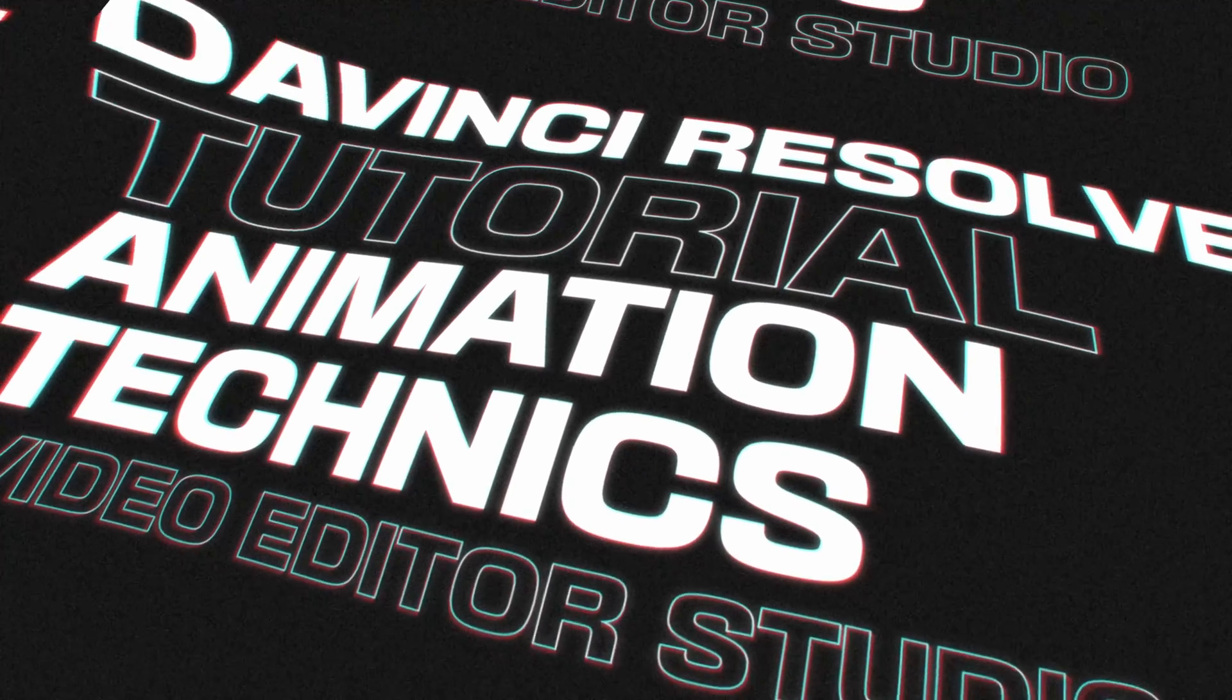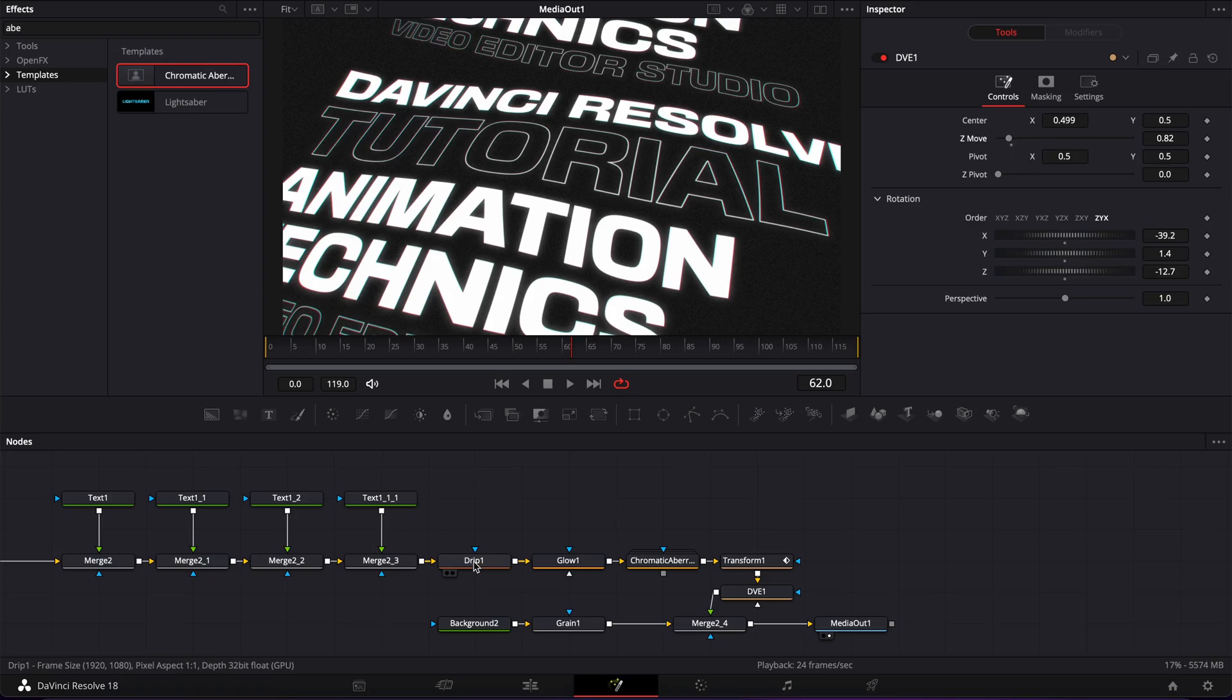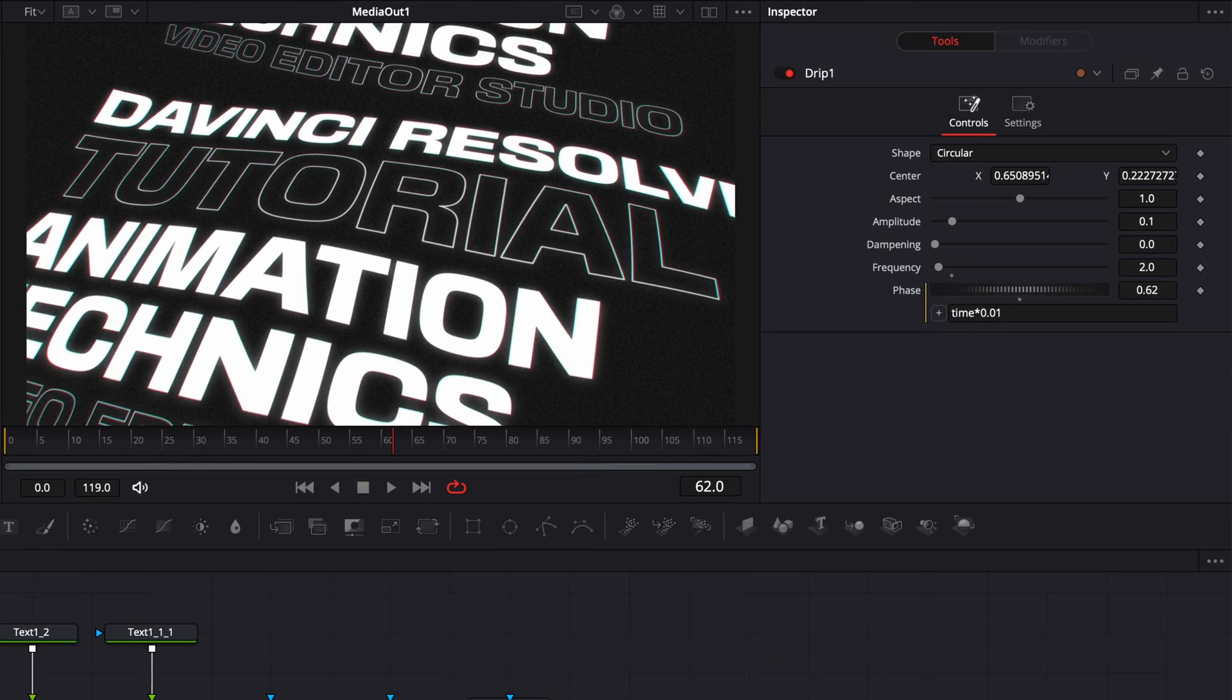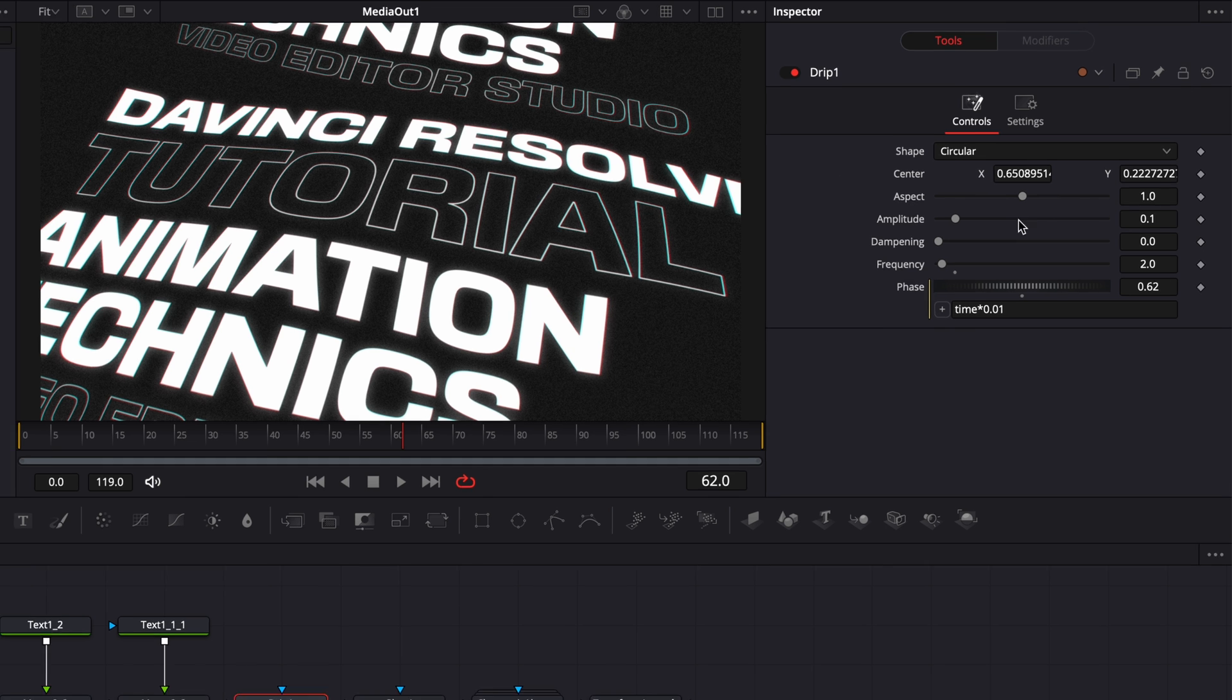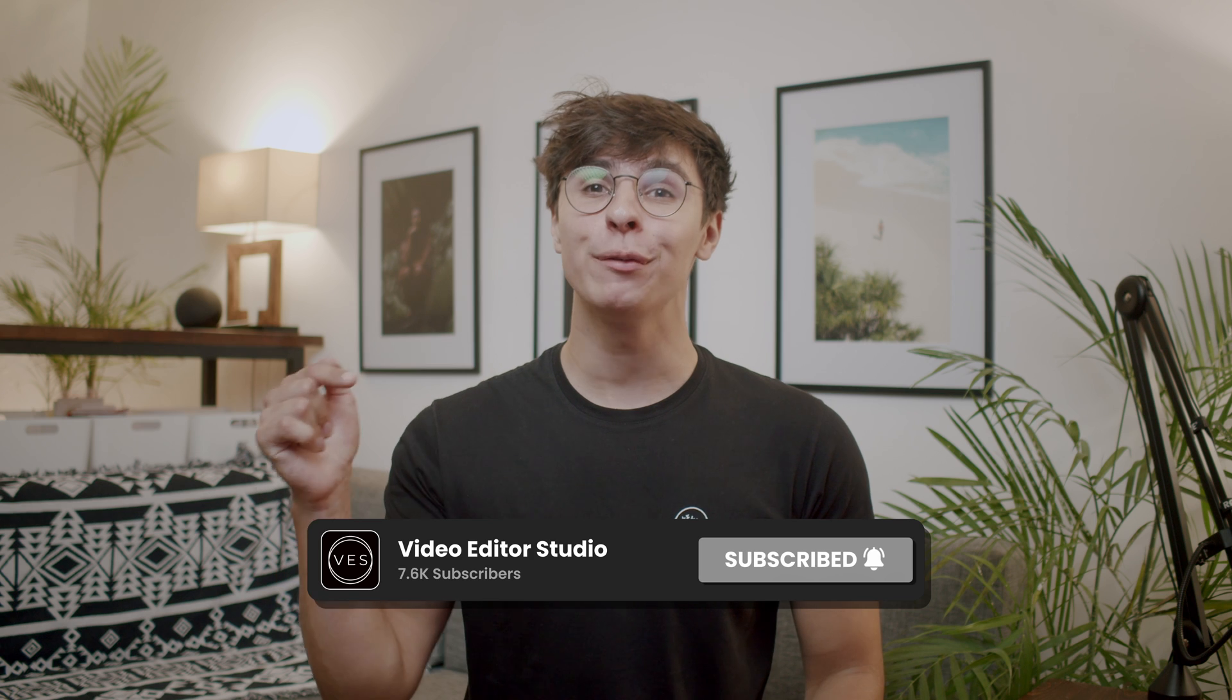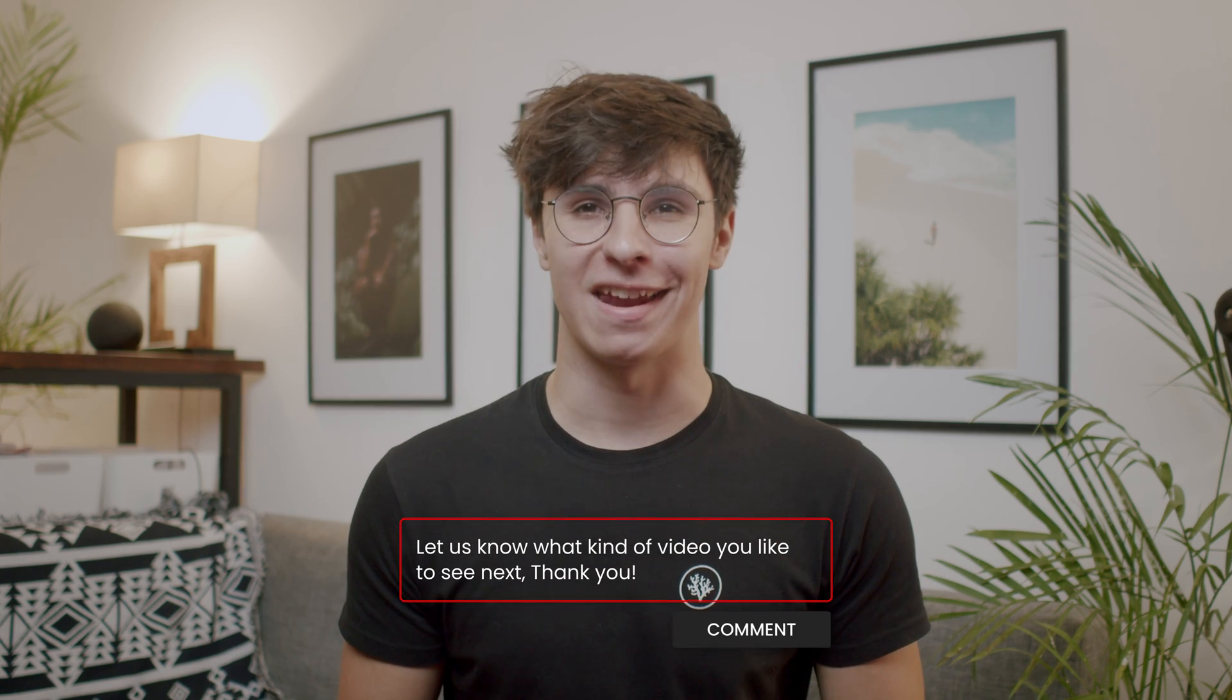And that's pretty much it. That's my final result. Now you can always go back and play around with the different parameters that we just created to really tune in and have the look that you want. Thank you very much for watching. Don't forget to like and subscribe. Let me know in the comment what kind of video you'd like to see next and see you in the next one.